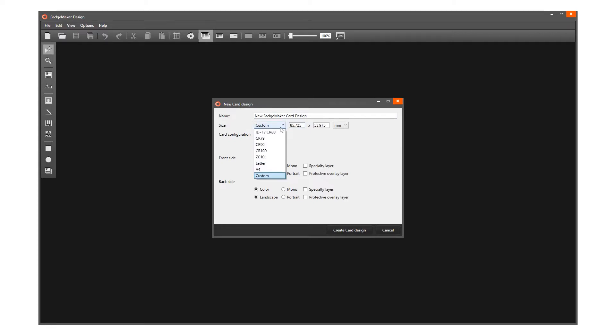The ZC10L is the large card format for the ZC10L printer.